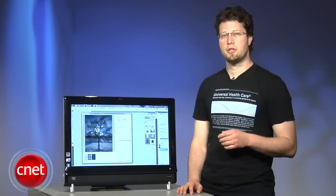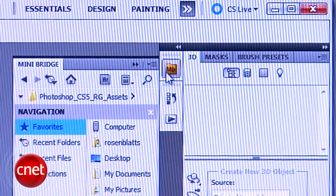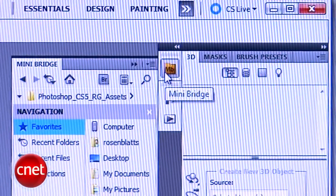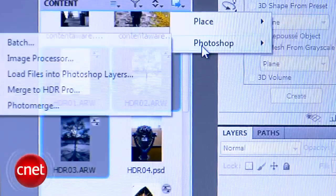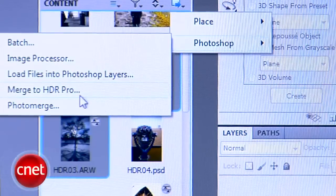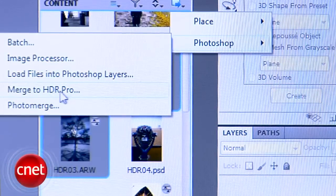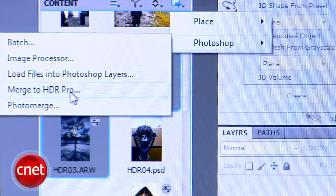Once you've got your images, go to the Mini Bridge in CS5, click on your three images, and then choose Tools, Photoshop, Merge to HDR Pro from the top right of the content pod.